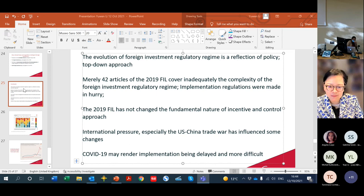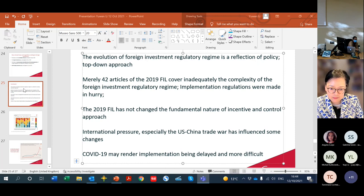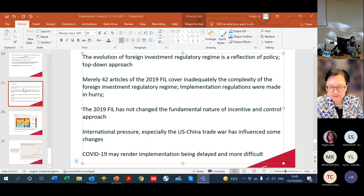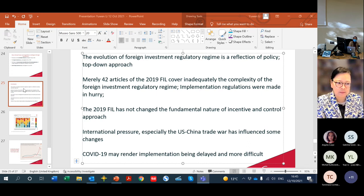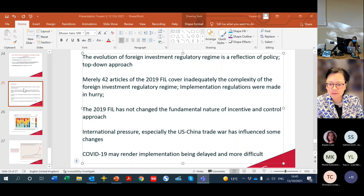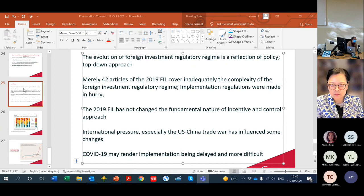Any other questions? If nobody has any more questions, we would like to thank Professor Li Yuan for her very interesting lesson. It was very useful to follow your lesson and learn more about the latest developments regarding FDI in China. Thank you again, and we keep in touch for our future work together.